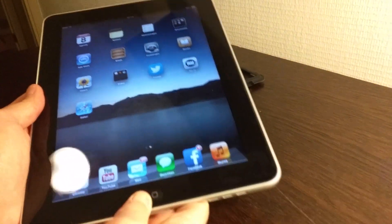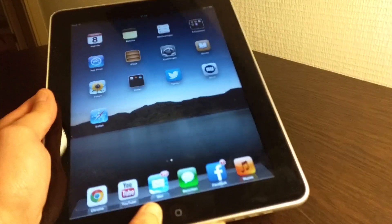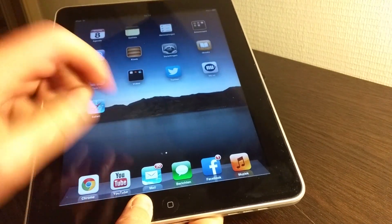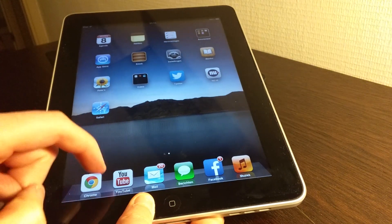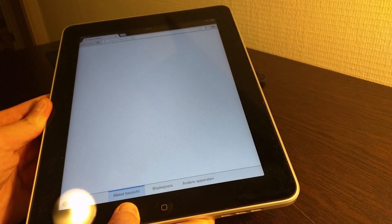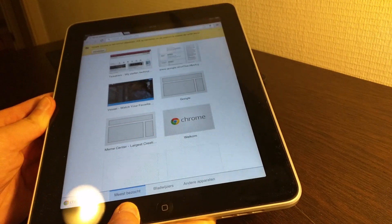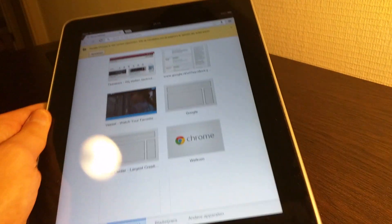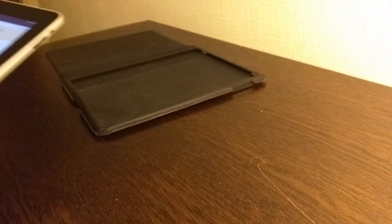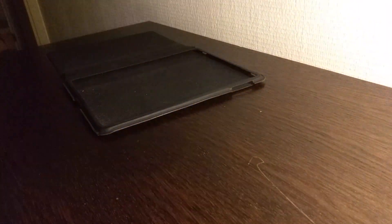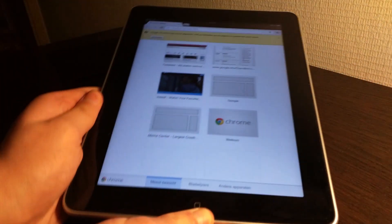It's still pretty zippy though as you can see the performance is pretty good. Let's just open Chrome here. Of course you have to be a little bit patient because these things only come with an Apple A4 CPU.